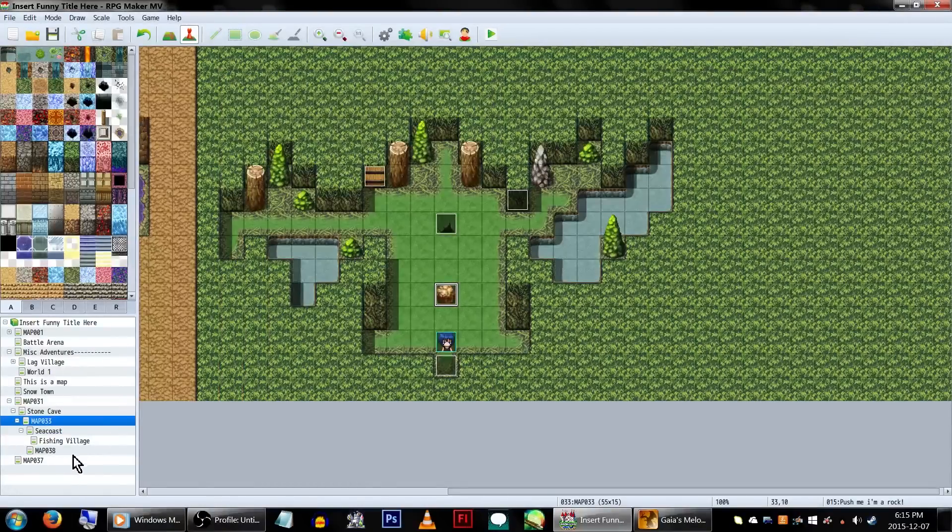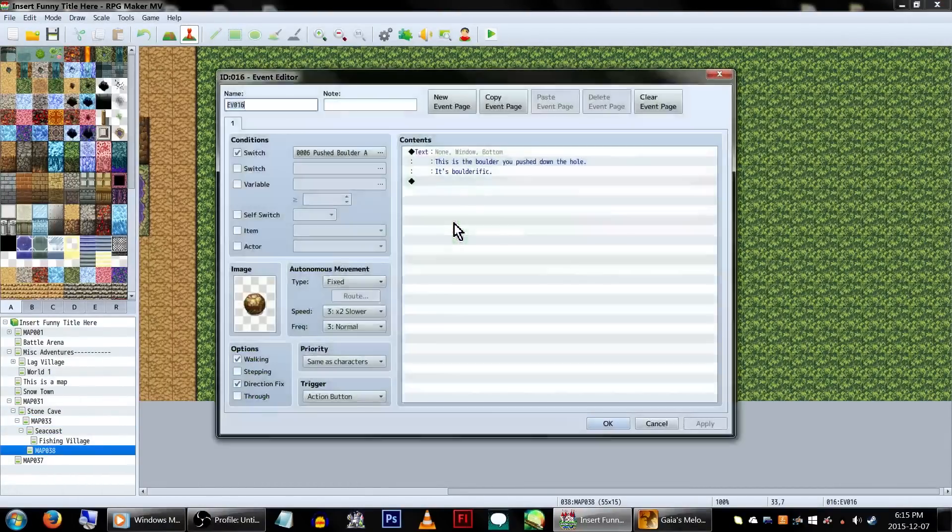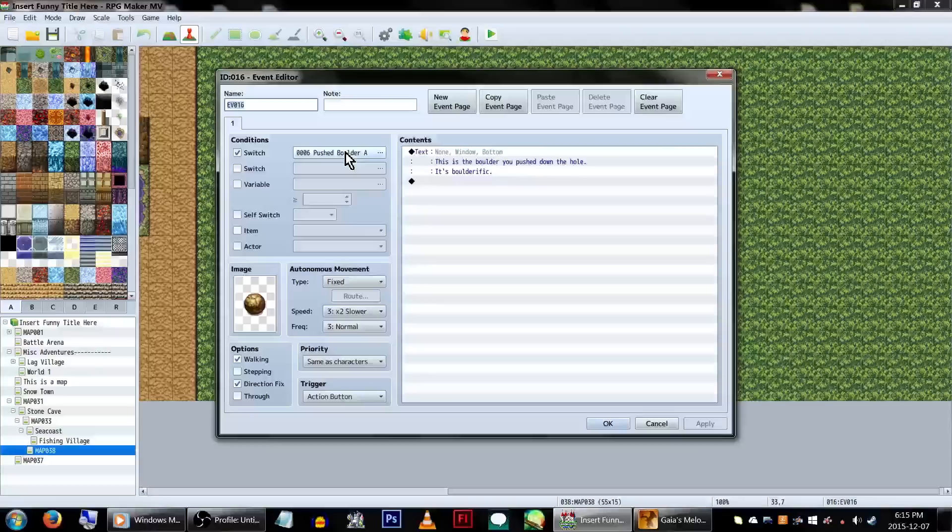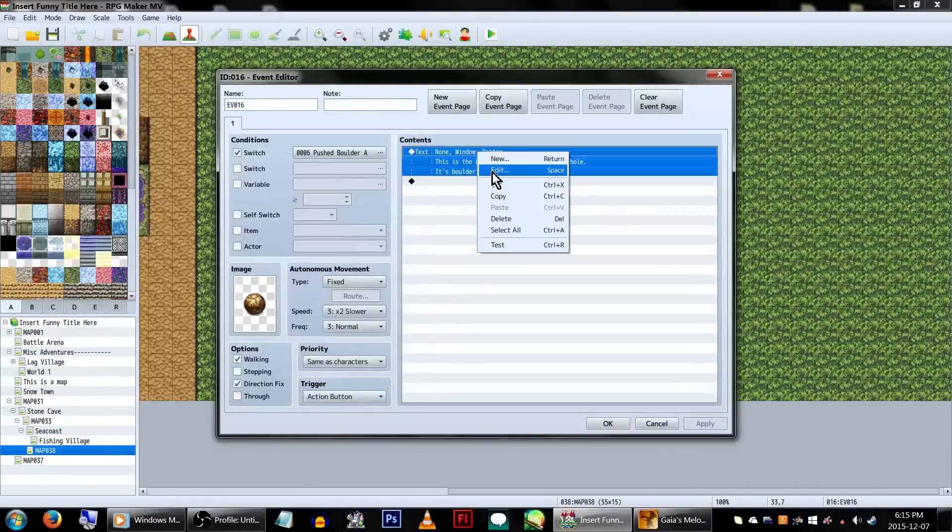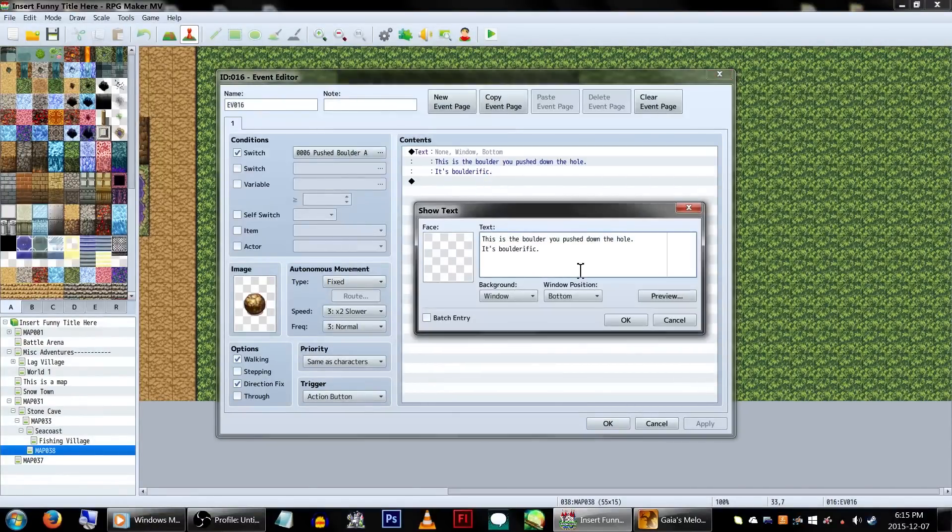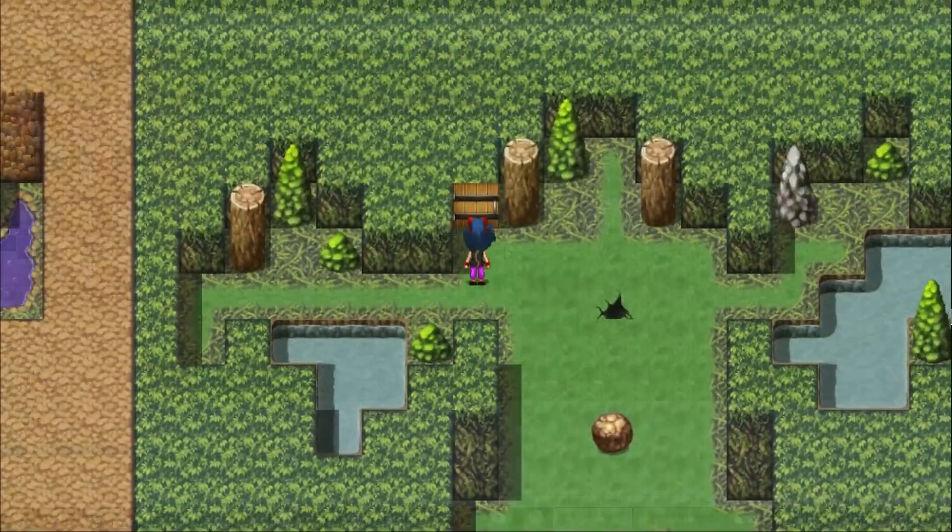And now, on our lower floor map, we'll create another boulder event with the Pushed Boulder A switch condition on. This will make it so the lower level boulder won't appear until you push it down first.